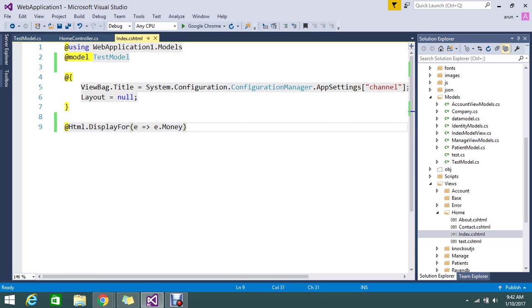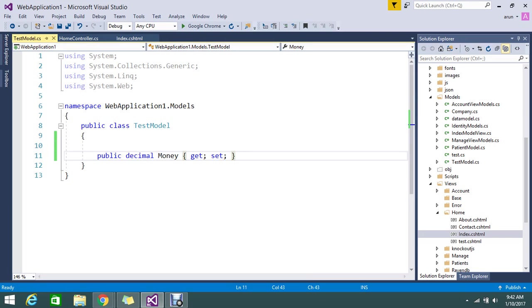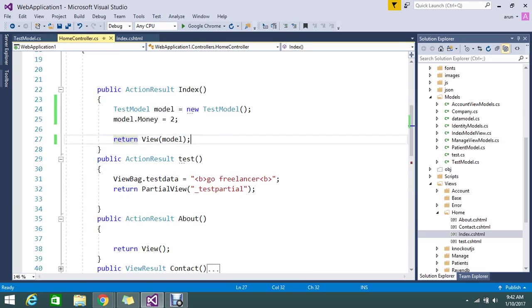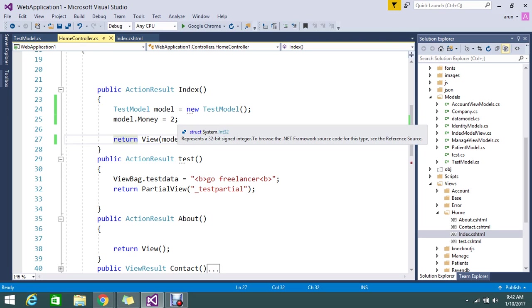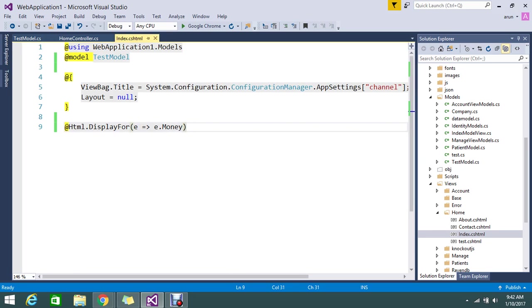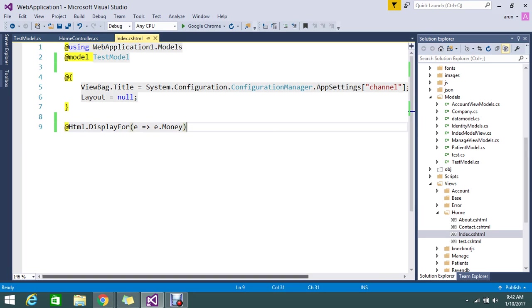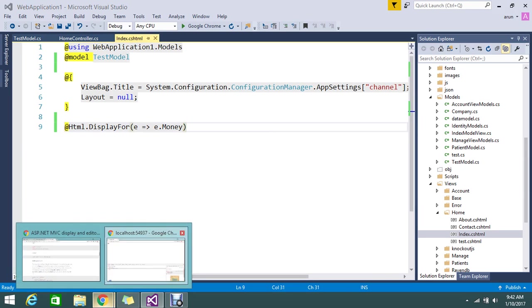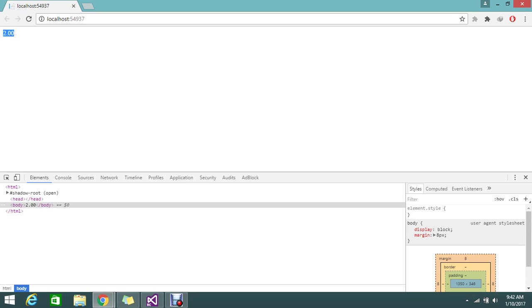So the test model contains a property called decimal money and I have an index action. So here I am just creating an object of test model and I am adding the money 2 rupees so that I am pushing to the view. So I am calling the DisplayFor with that e.money so that will bind when I strongly typed. So that is what you are seeing here.